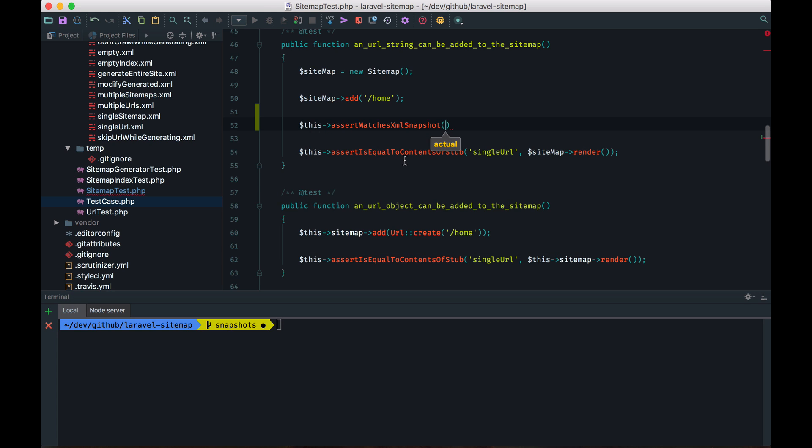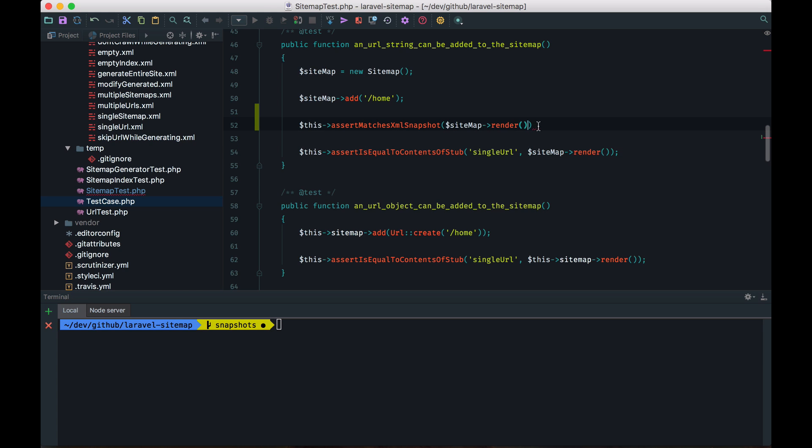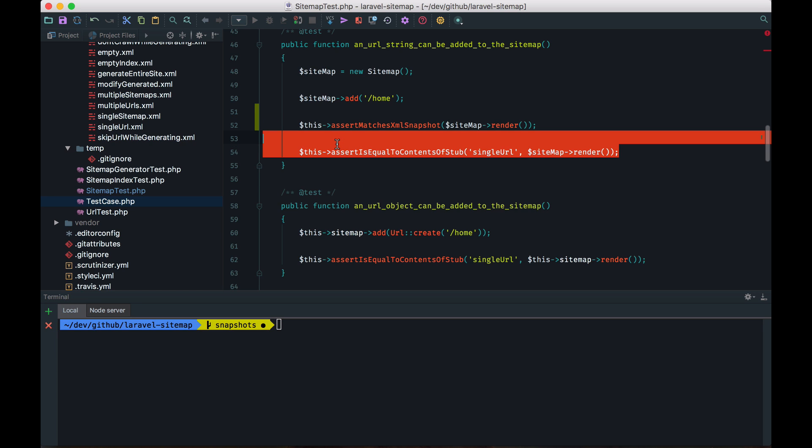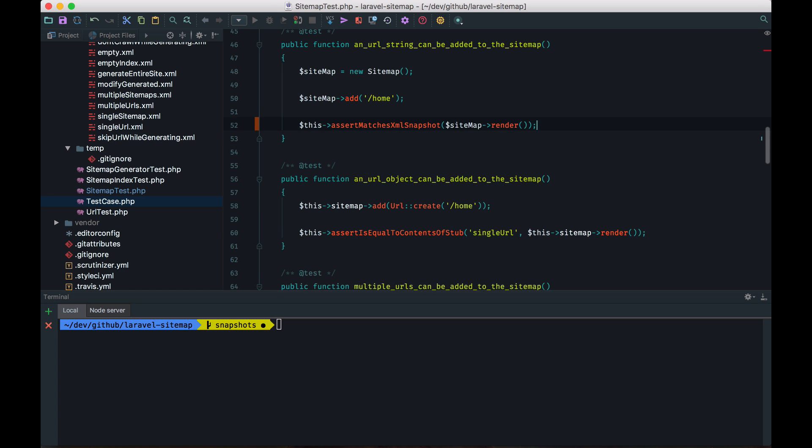And I just gotta give it the rendered output of the sitemap. And that's actually enough. I can remove the old assertion methods. And then I'm ready to go.